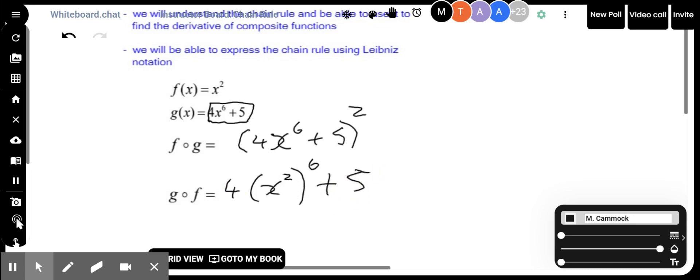The order in which I do the composition does matter, as you can see. In the second case, I'm putting the x squared function inside of the 4x to the power of 6 plus 5. In the first case, I put the 4x to the power of 6 plus 5 inside of the x squared function. That's the difference between those two.